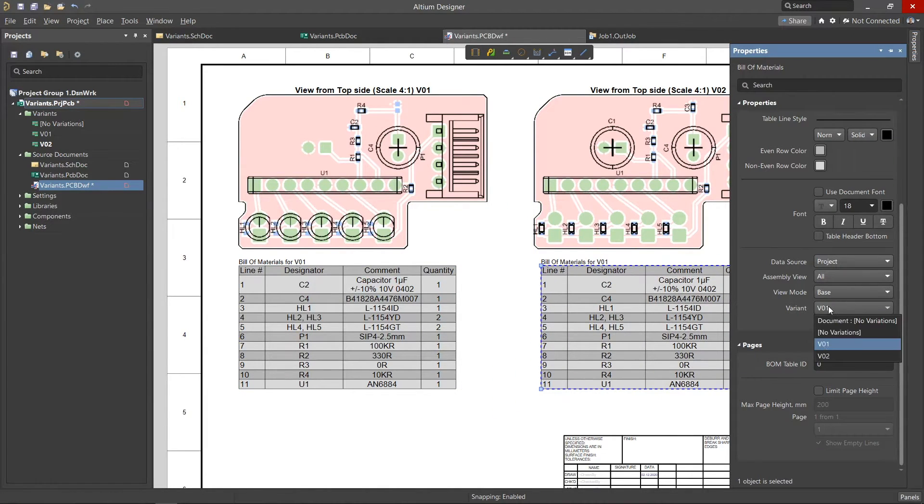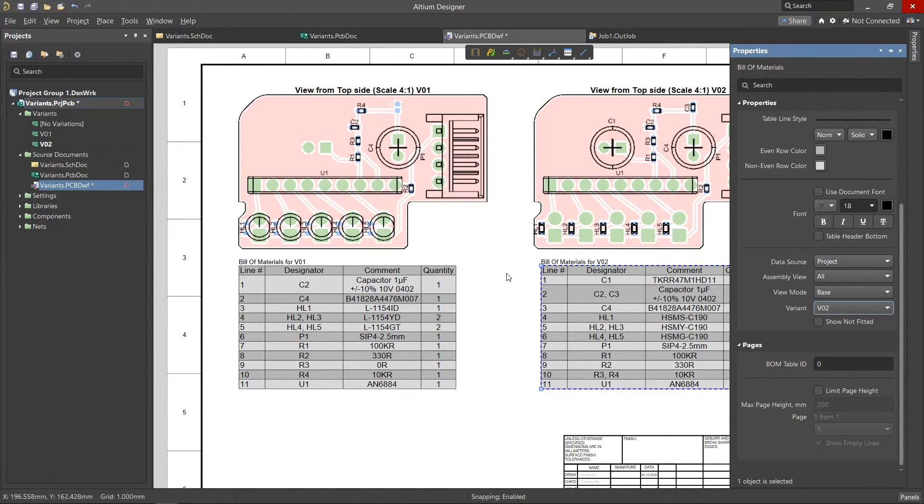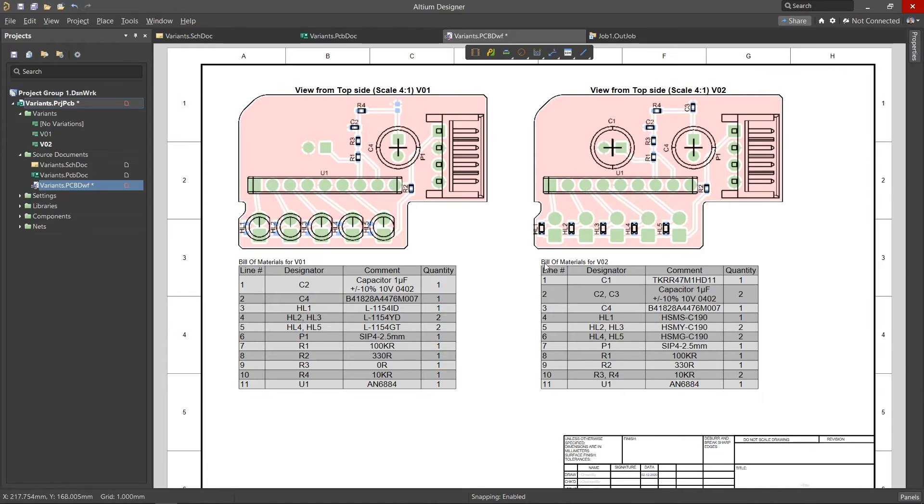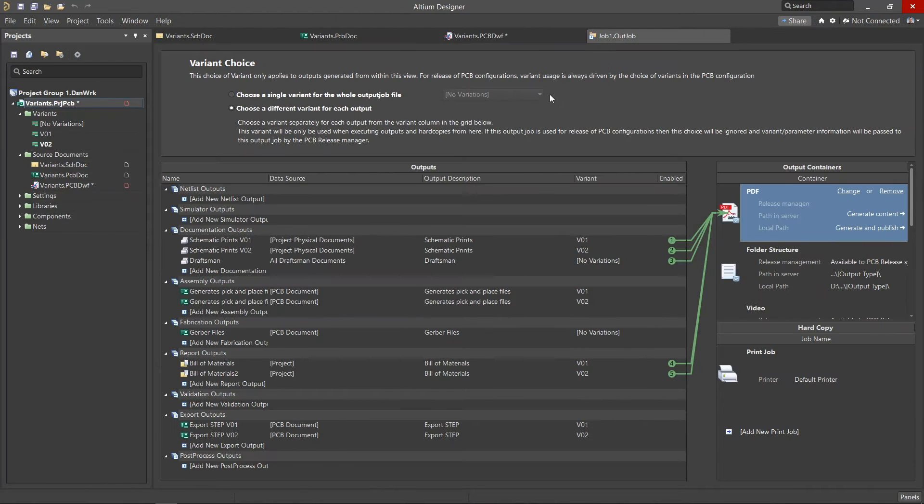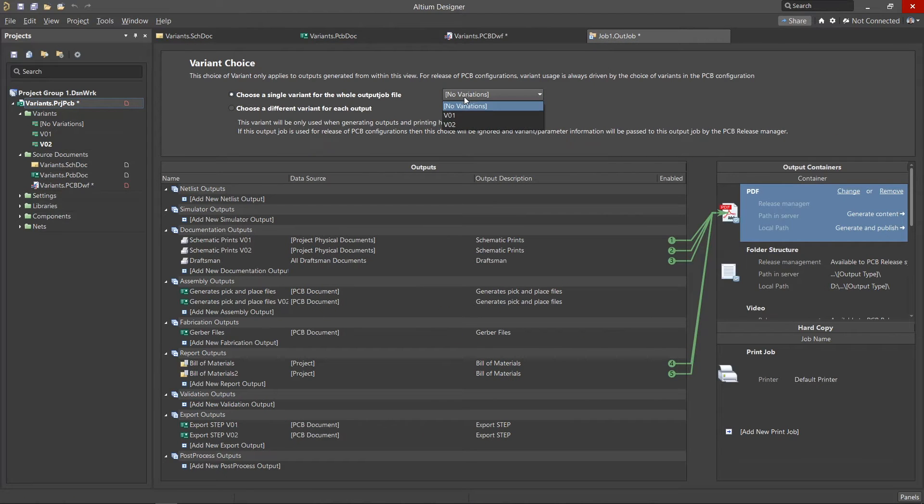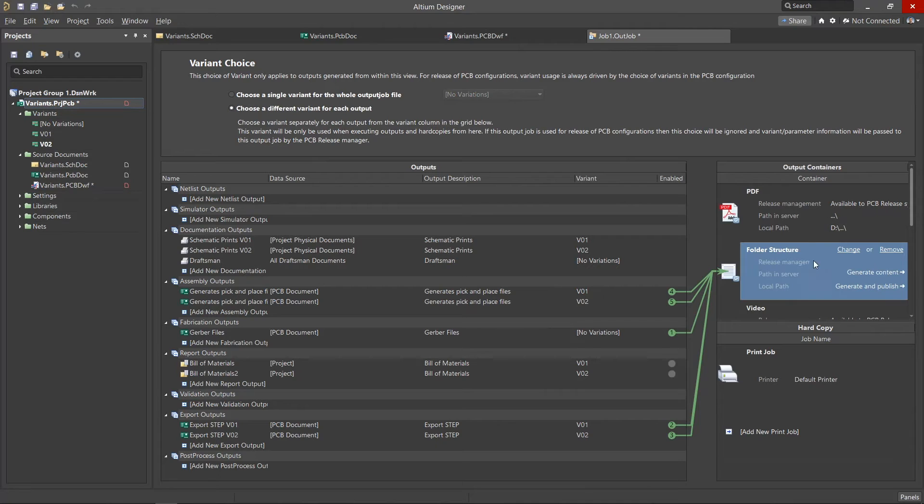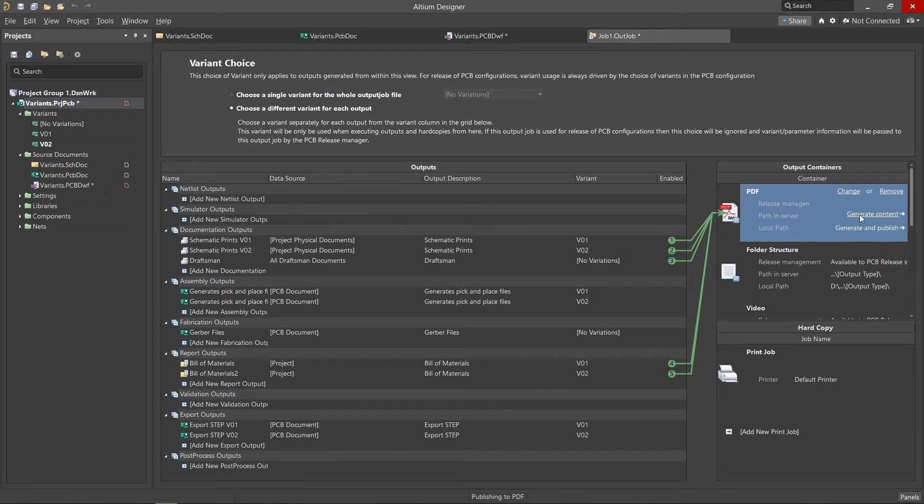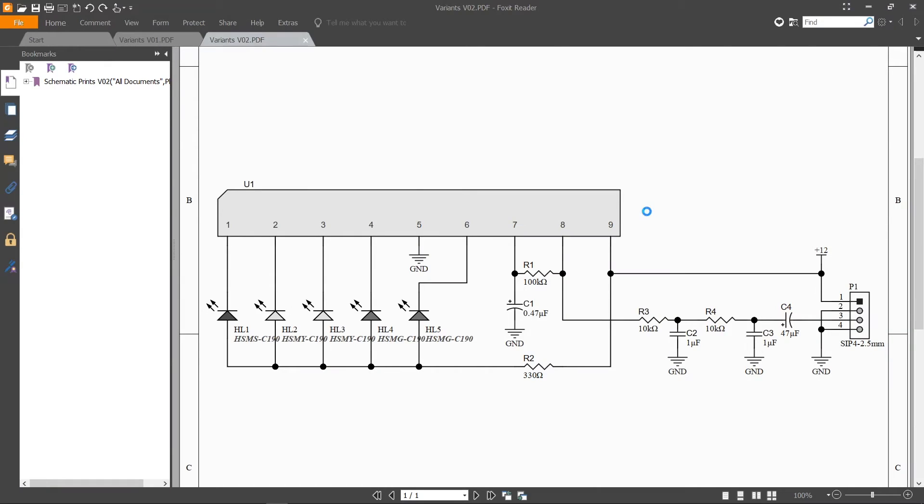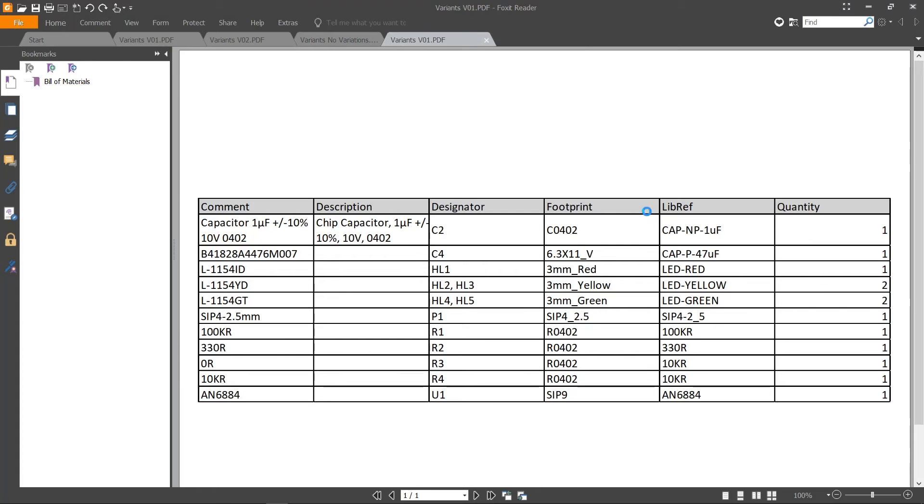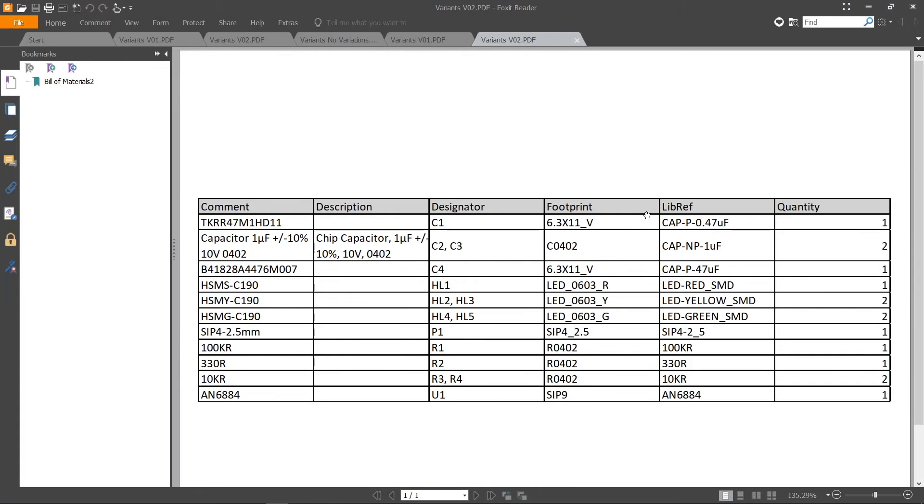Using output job files in conjunction with the choice of variant accelerates the process of getting files to production as well as any other documentation they desire. In addition to quickly being able to output documentation, there are additional benefits to using variants.